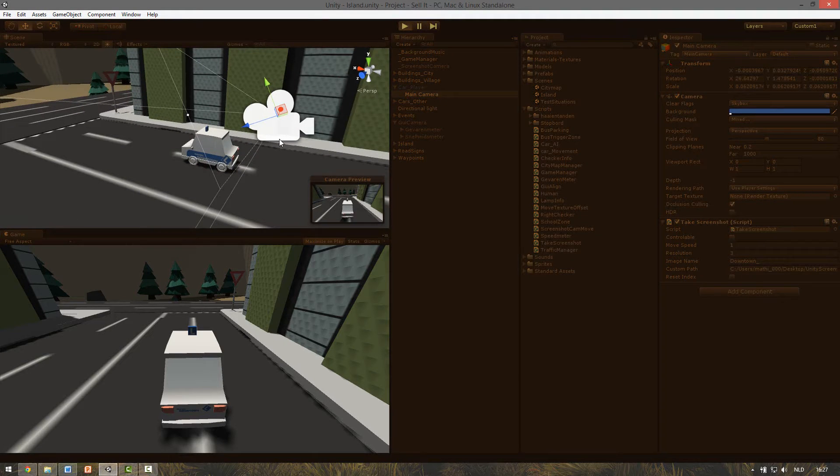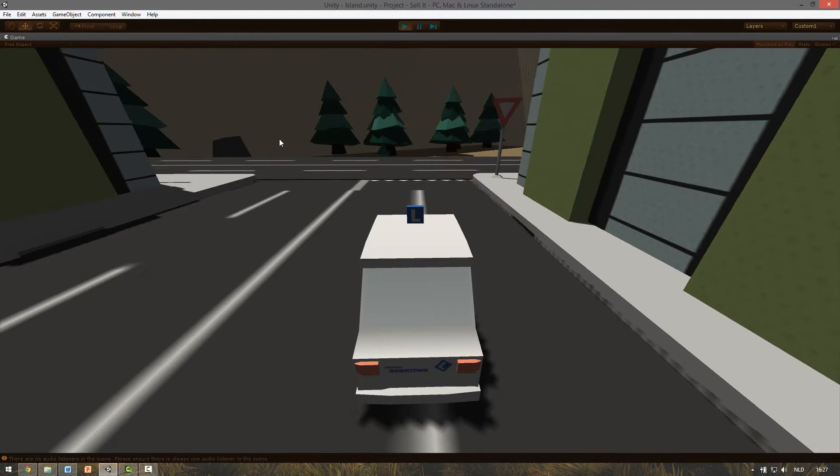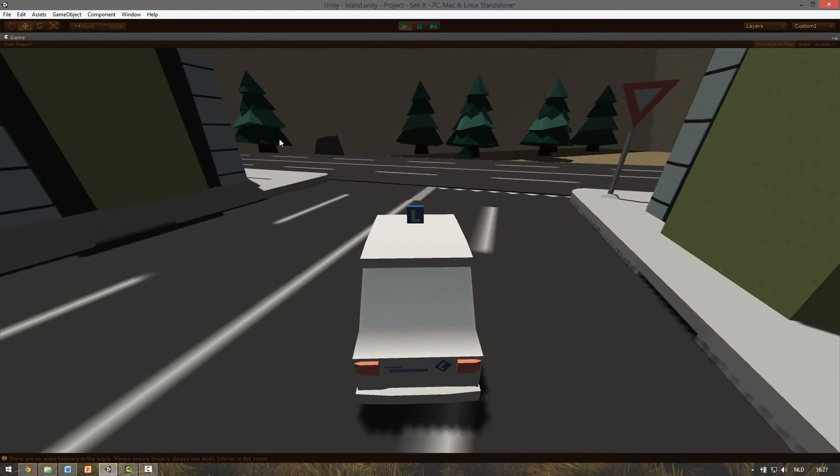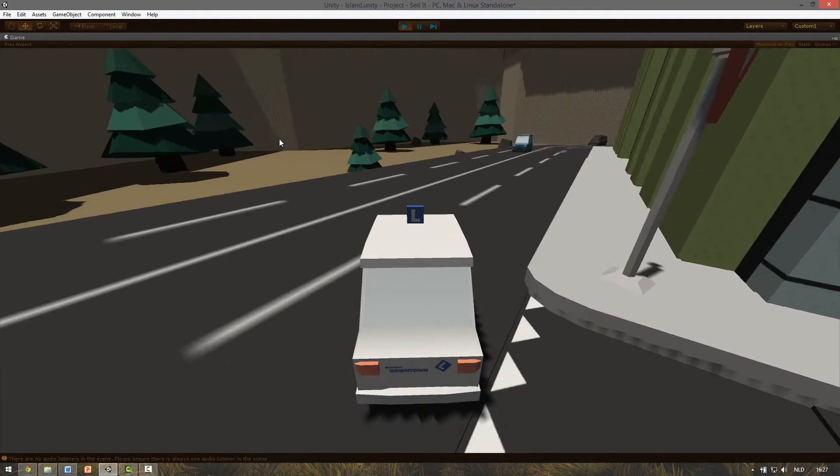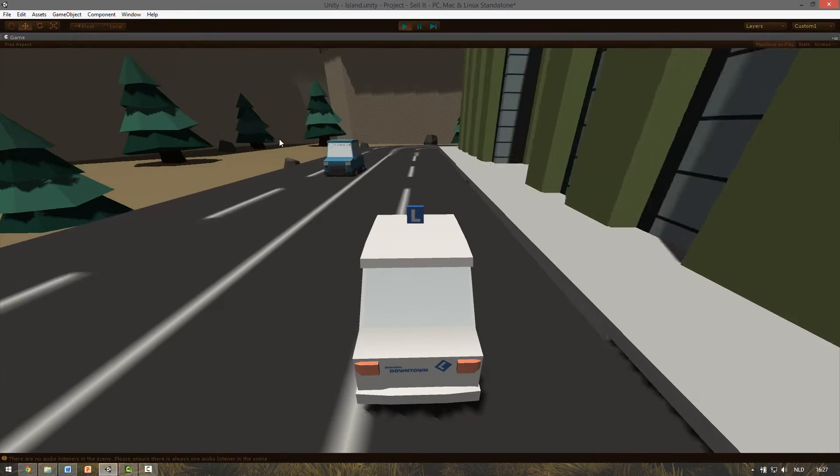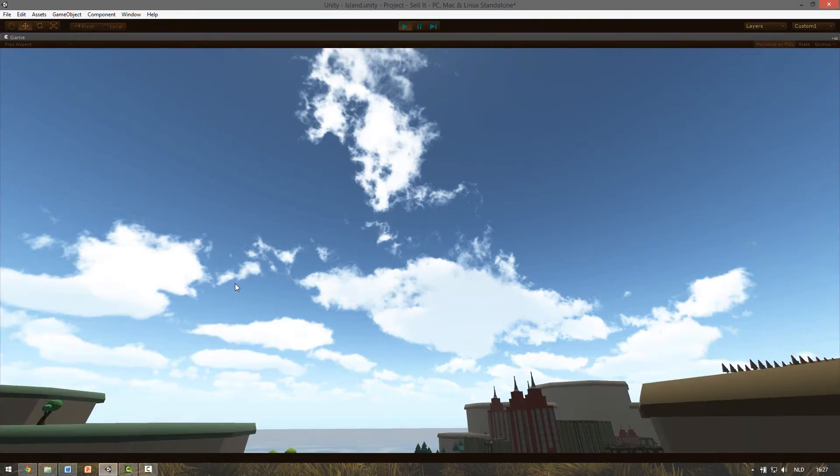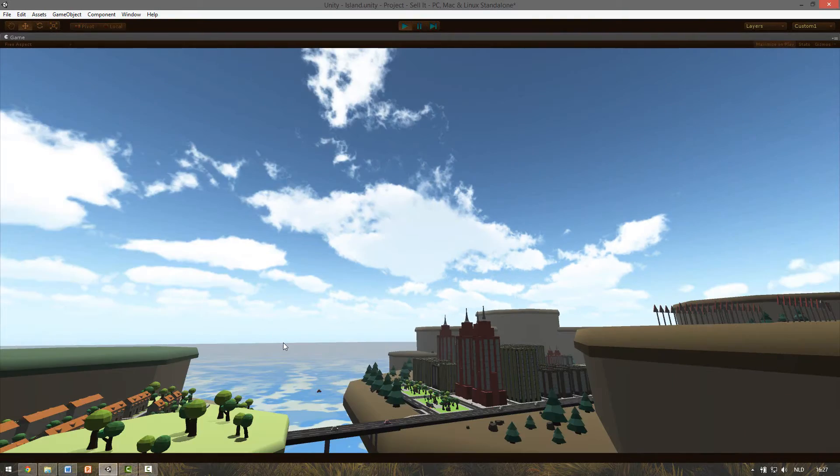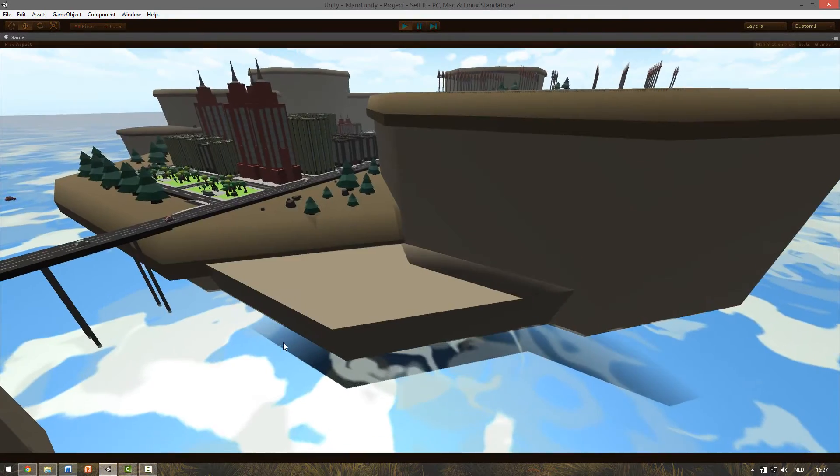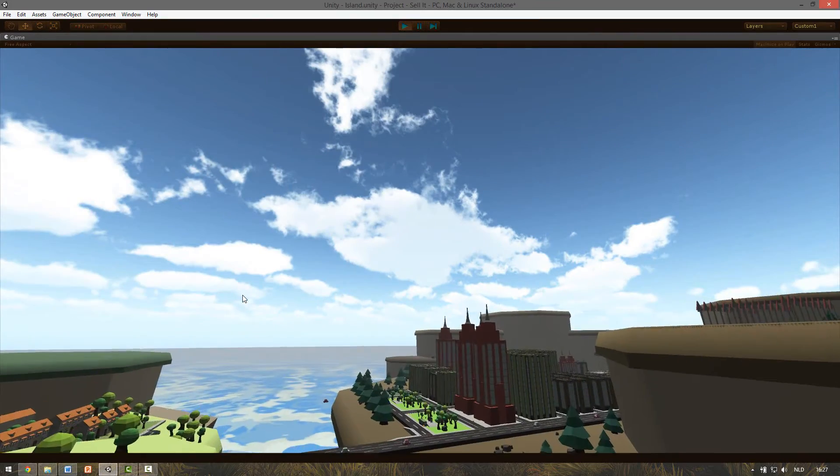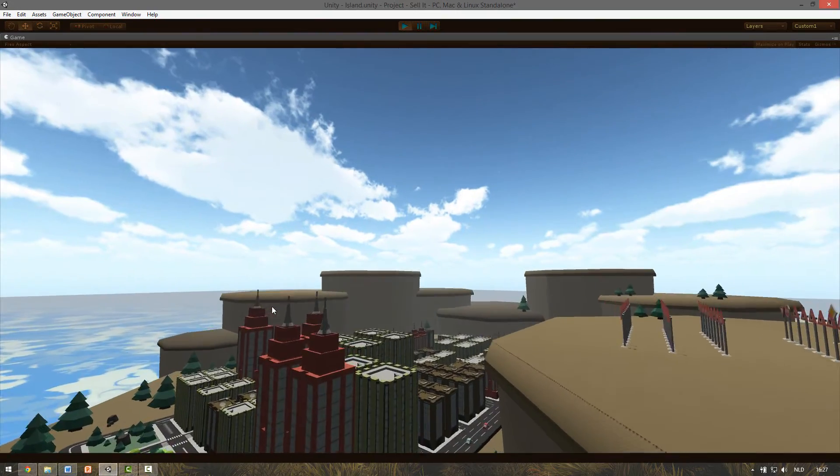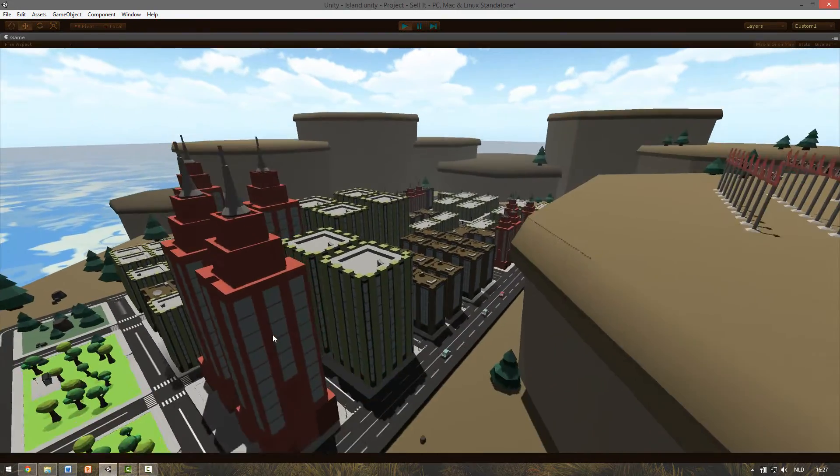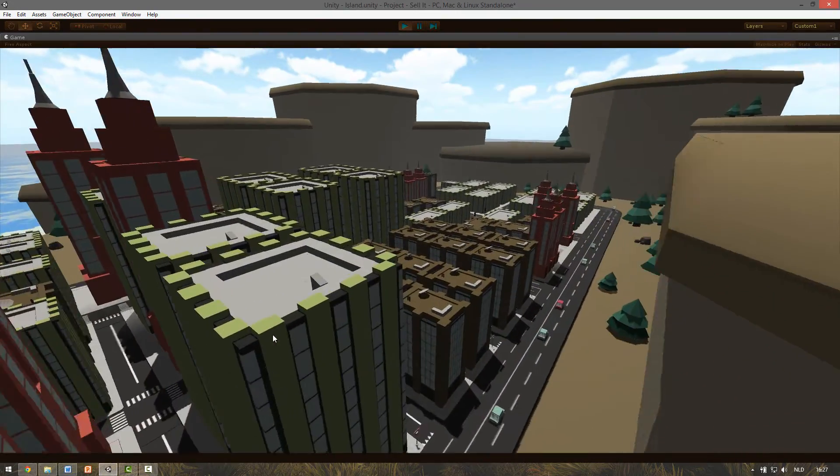The first option is to use the in-game camera. In my case it's this camera that follows the car. The other option is to use a flying camera which you can control just as the editor camera and you can set it up wherever you want, even in the sky.